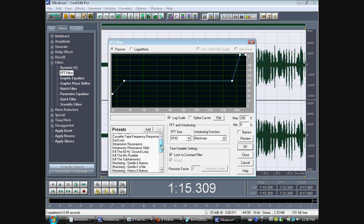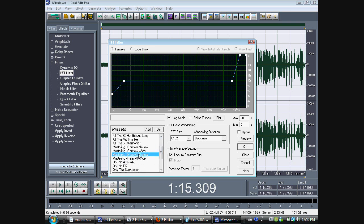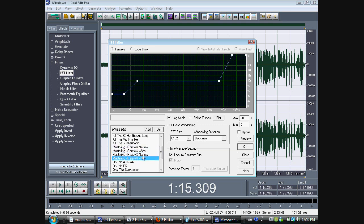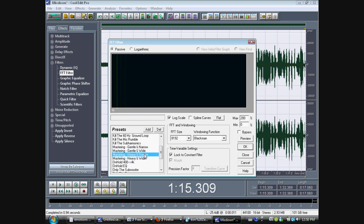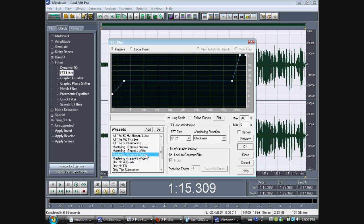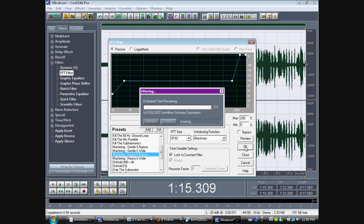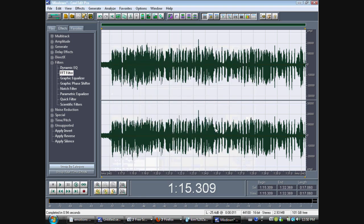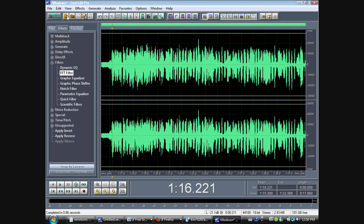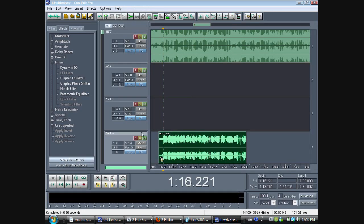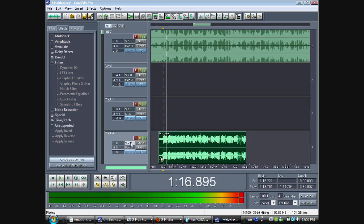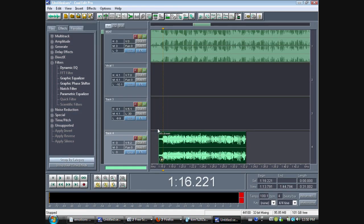And then you go down to filter. You go to FFT filter. You go down and you see where it says mastering. You hit heavy and narrow. Make sure you hit heavy and narrow. Or else it won't sound right. Because they're all different. This one right here is the best one to use. You hit okay. Now your stuff is mastered and ready to go. So whenever you turn the volume up as loud as you can, it won't crackle. It won't hiss. It won't do any of that stuff. And it'll sound great on any computer.